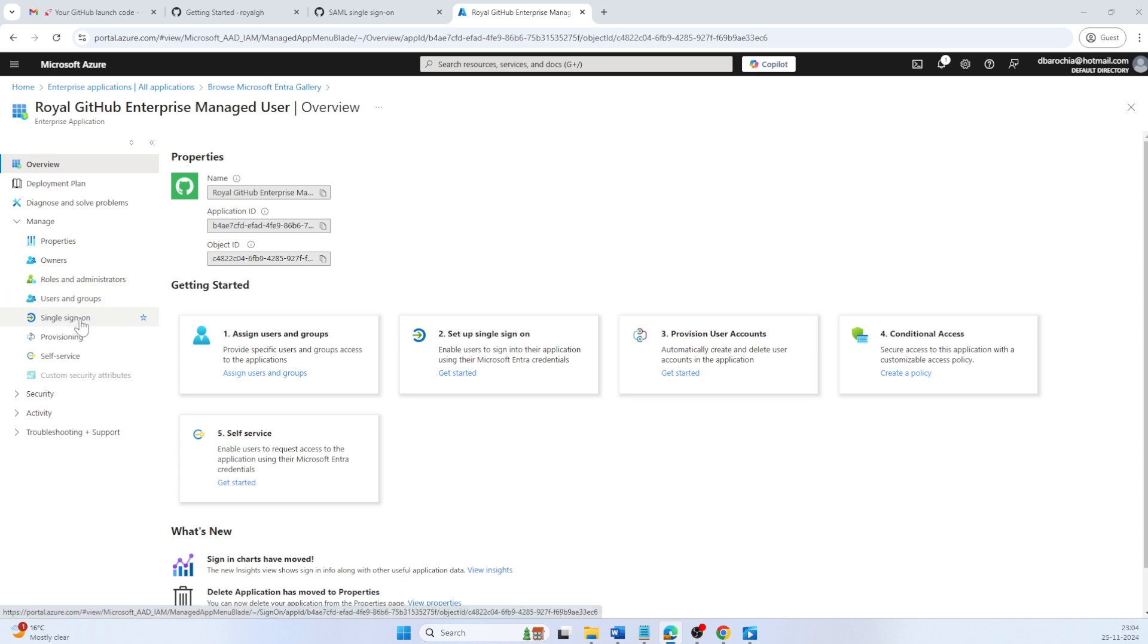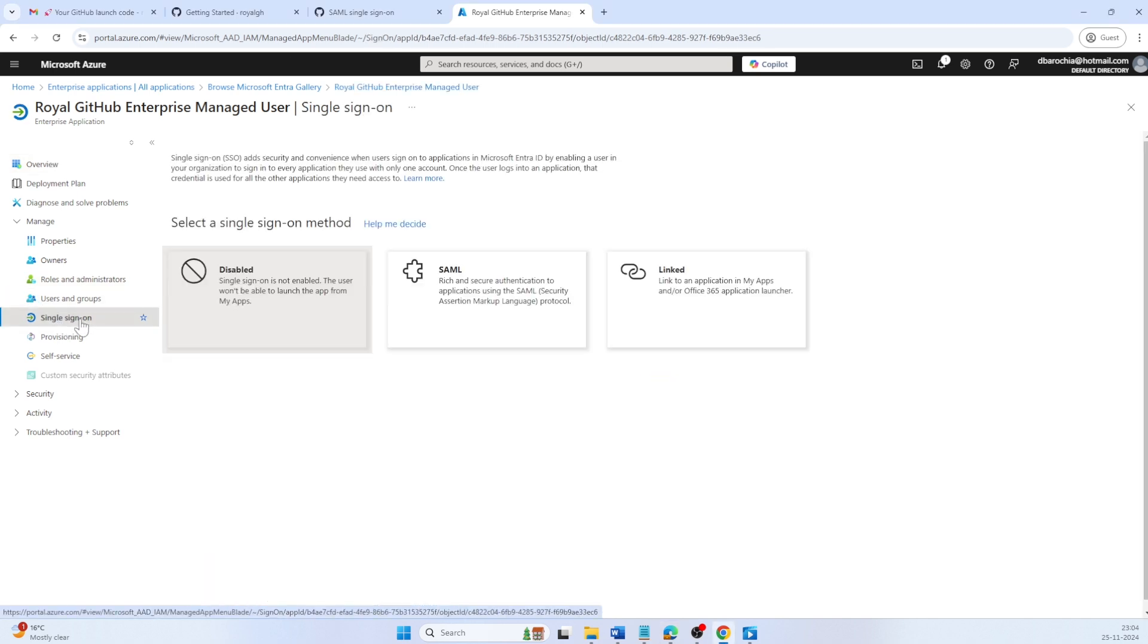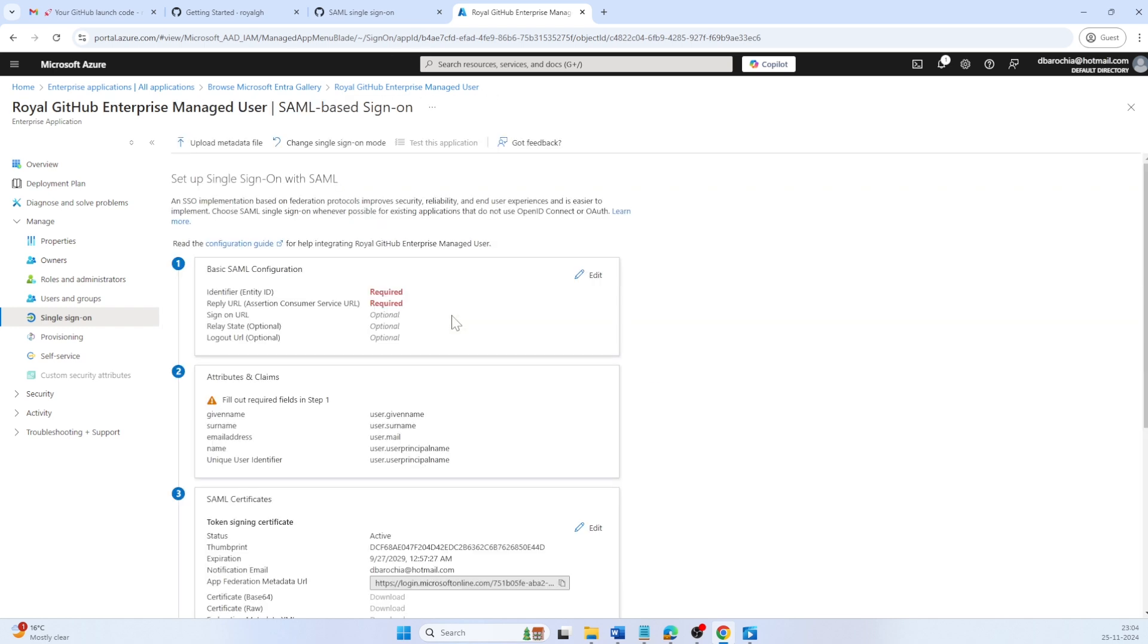Click on single sign-on. Here, the first box indicates that single sign-on is disabled. So let's click on SAML to start configuring.